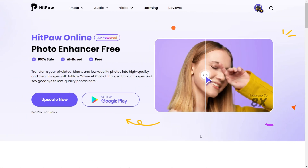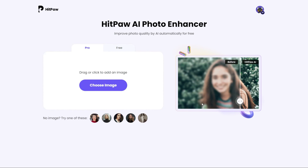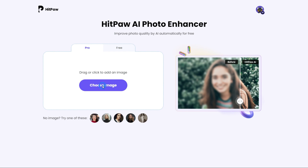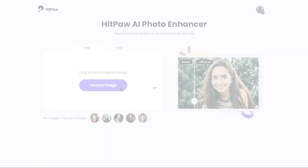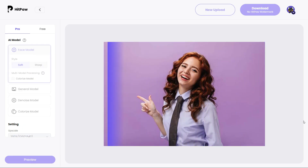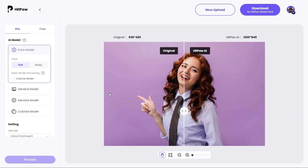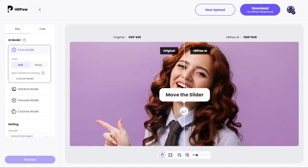So let's try the AI Photo Enhancer tool. Click on 'Upscale' and you'll see this page. Now upload your image here — click on 'Choose Image' and select your image. After selecting your image, HitPaw starts processing the image to enhance its quality.